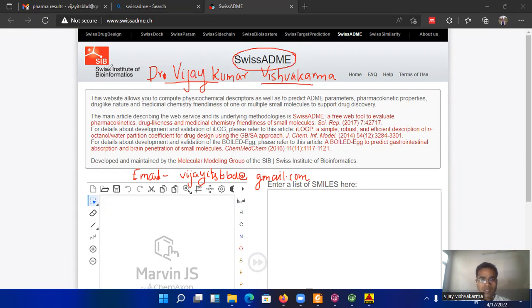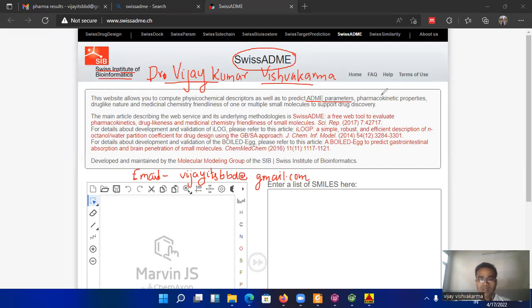This is basically sponsored by the Swiss Institute of Bioinformatics where all the absorption, dissociation, metabolism and excretion parameters of the molecule can be calculated.